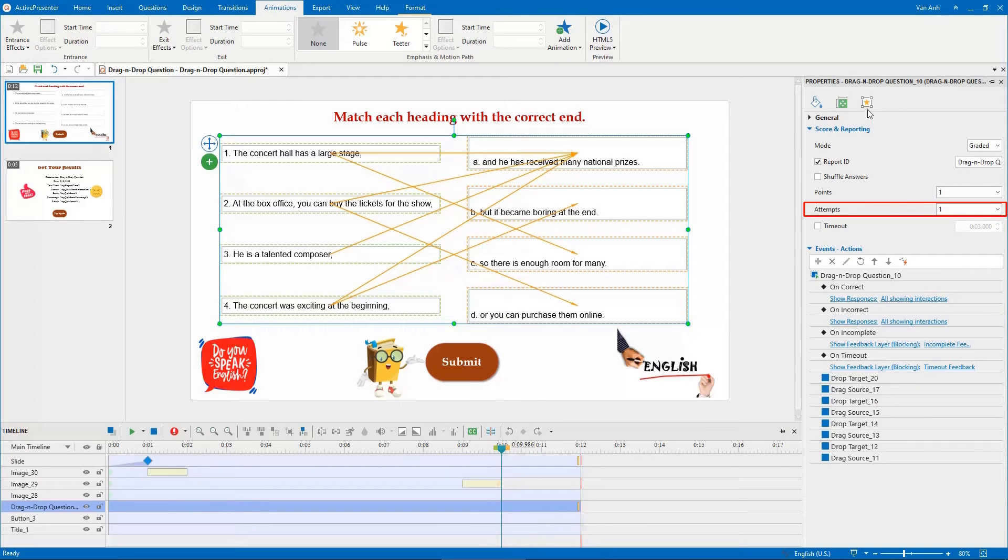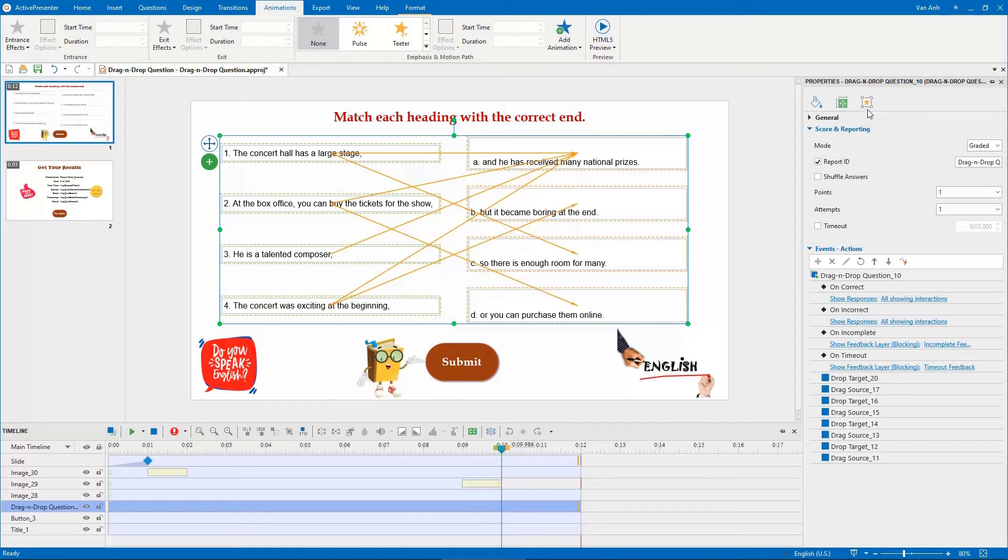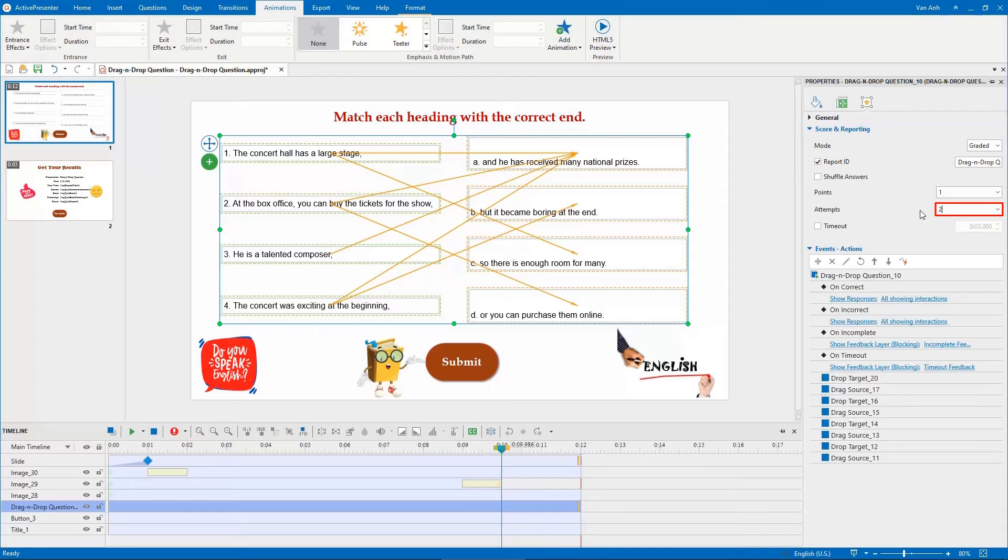...allows you to set the number of attempts that learners can retake a quiz. For example, enter two in this box. That means if learners answer a question incorrectly the first time, they will have one more chance to answer the question again.